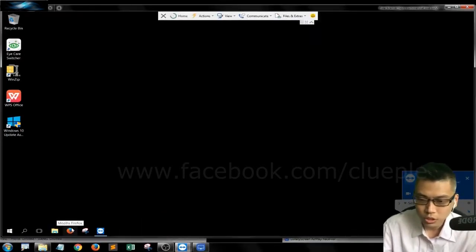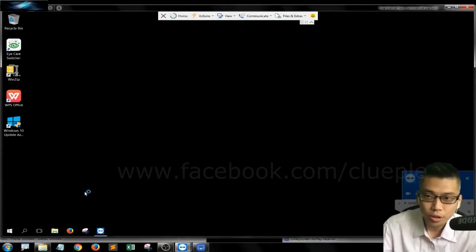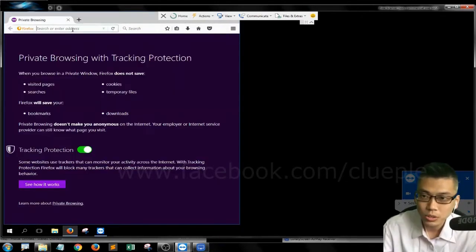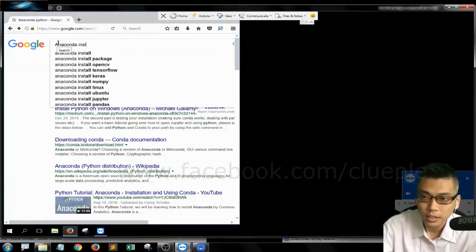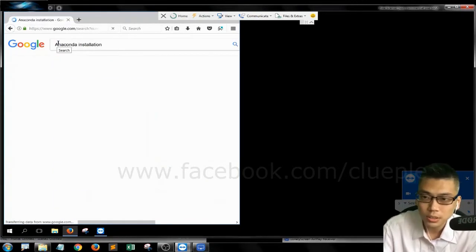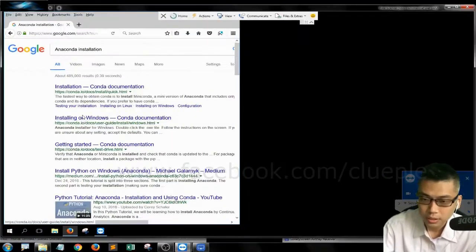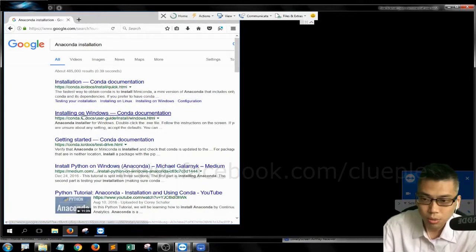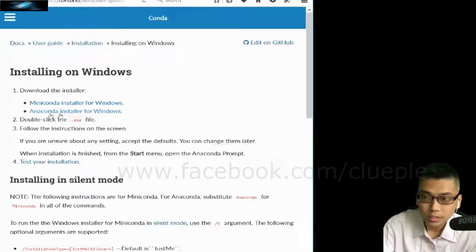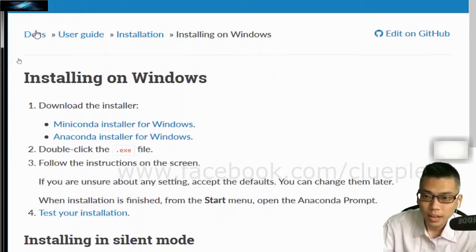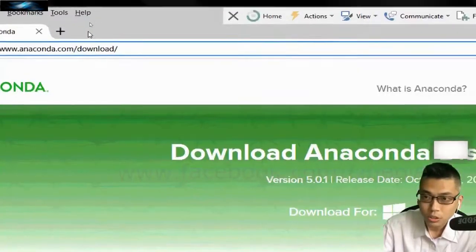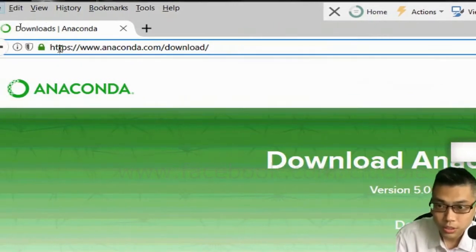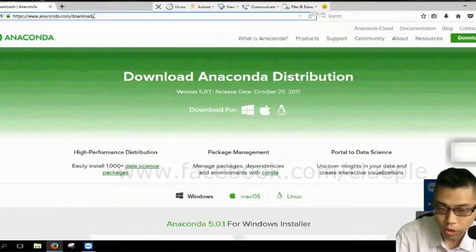So let's go to your browser. Anaconda installation. And then you go here, this Anaconda website, and this one, Anaconda Installer for Windows. So go to this website, Anaconda Download.